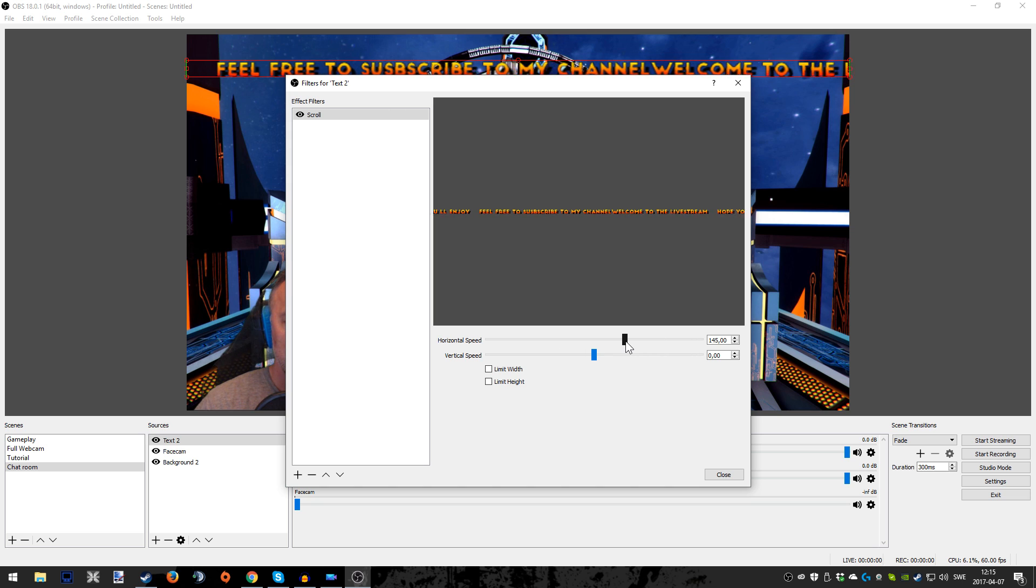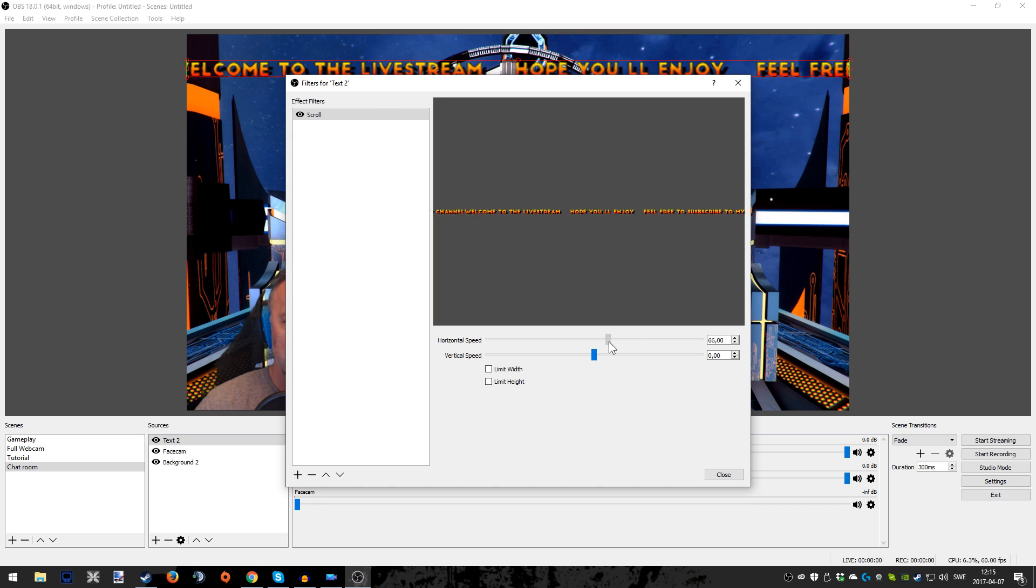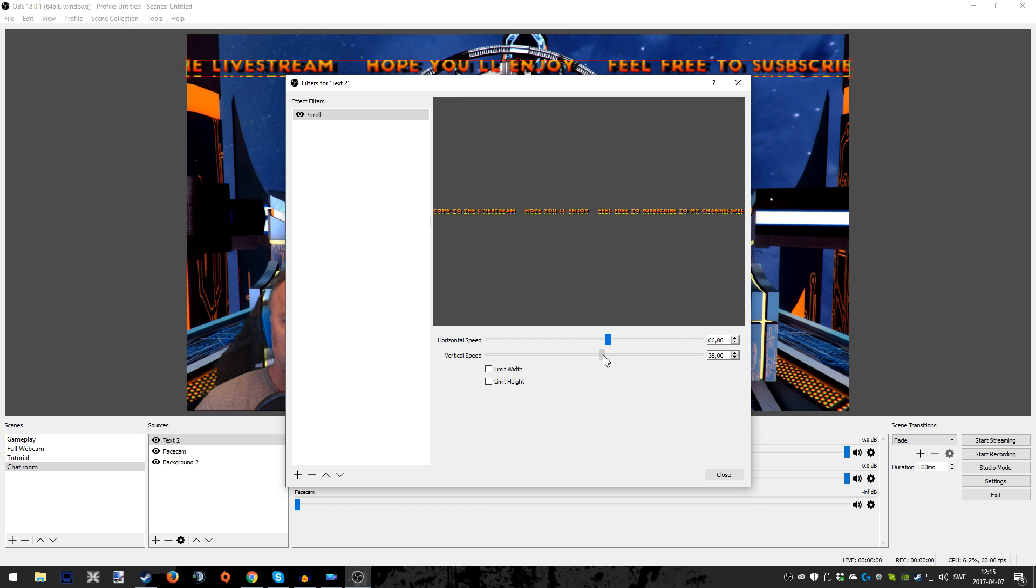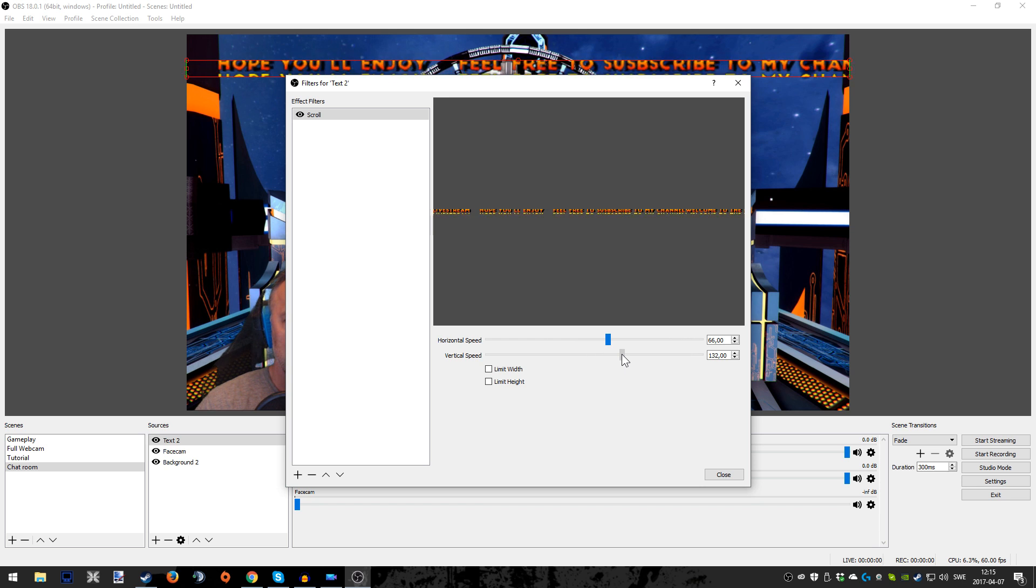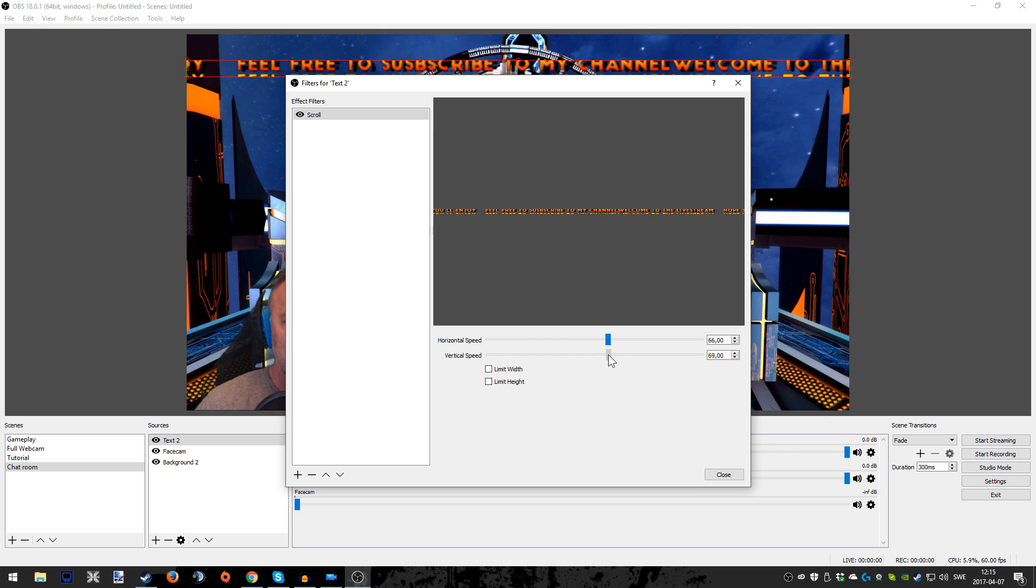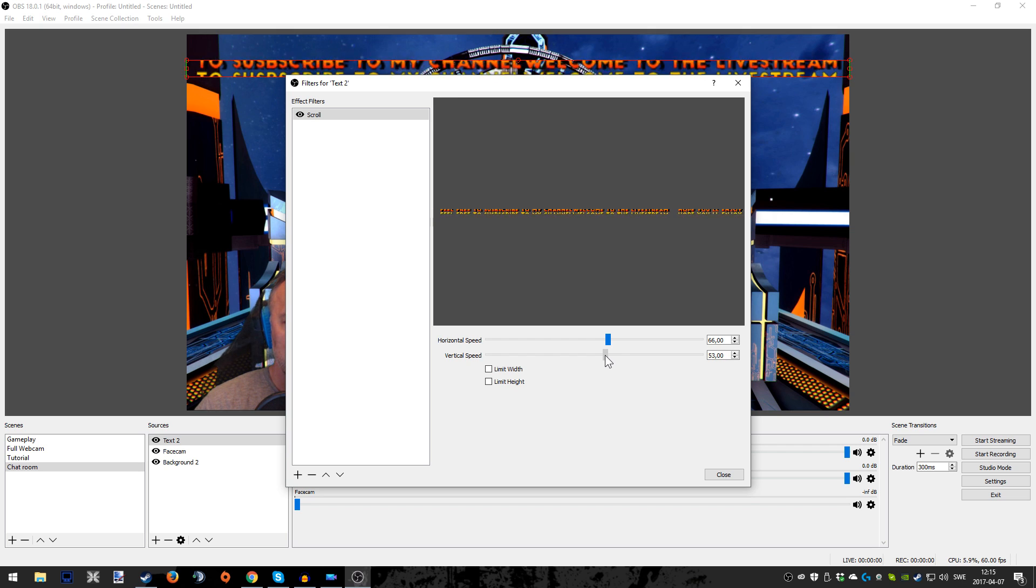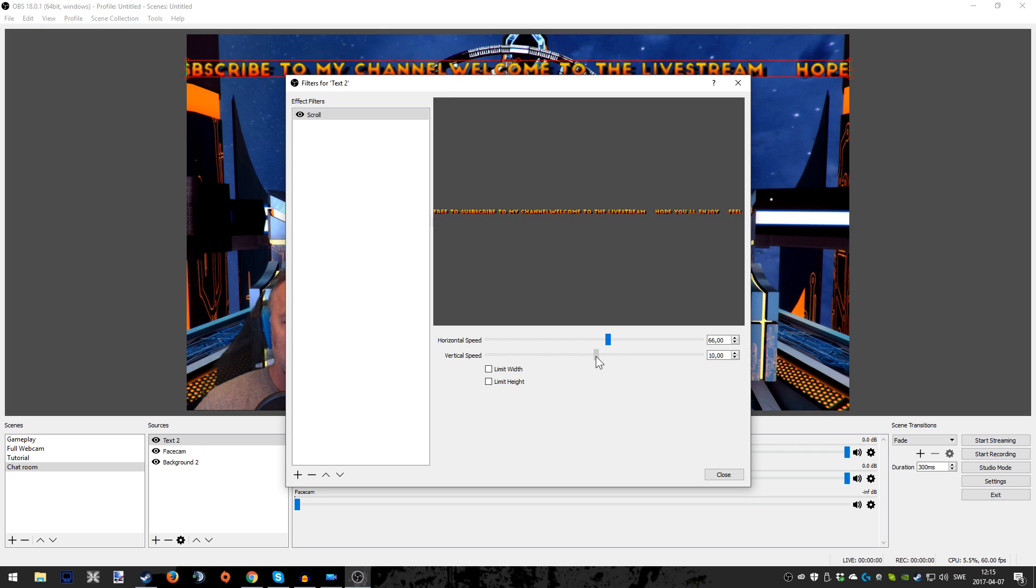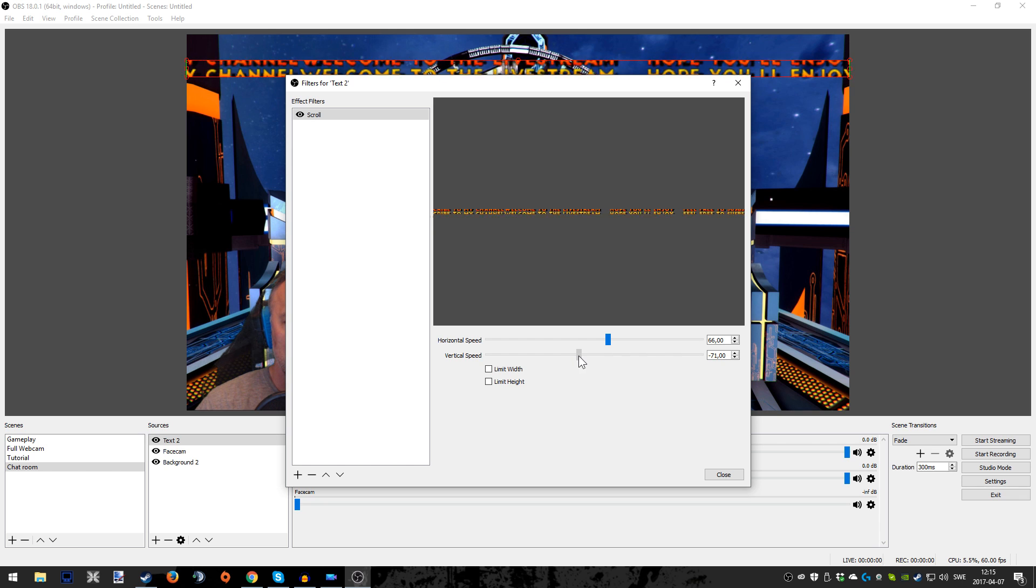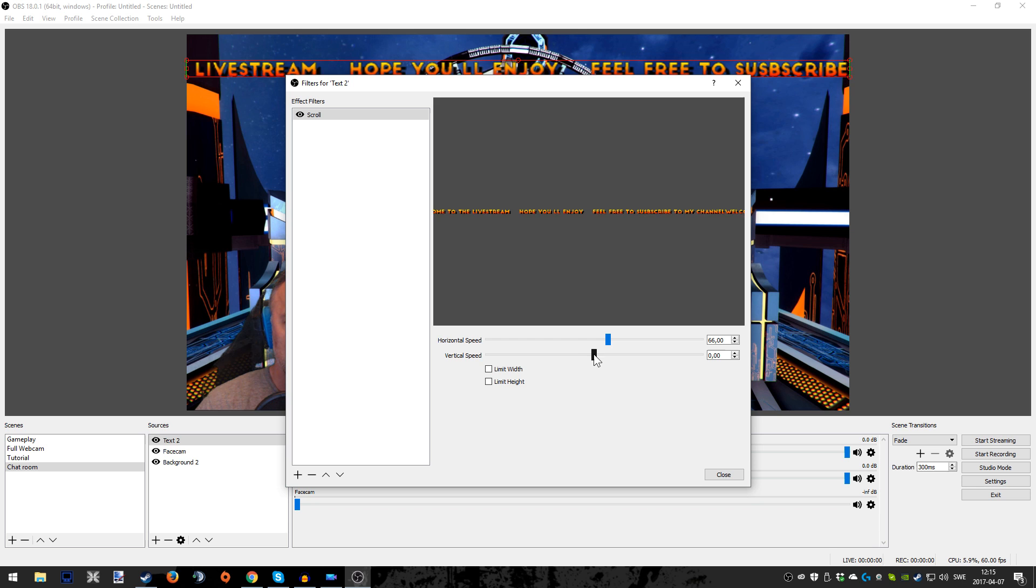And for now we're going to go like this, just showing how it looks, and when it goes the other way, even though that doesn't make sense for my kind of text that I've just created. So I'm going to go back to zero to make it more readable for this video.